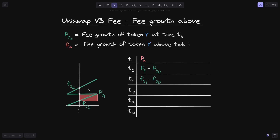The height of this red rectangle is f of g 1 minus f of g 0. At time t2, let's say that the current tick crossed over tick i, so now it is above tick i. In this case, what would f of a be? What we need to do now is find the height of this red rectangle and then also add the height of this red rectangle. The current tick is over here and the current fee growth will be over here. If we minus the current fee growth from f of g of 2, we get the height of this red rectangle.